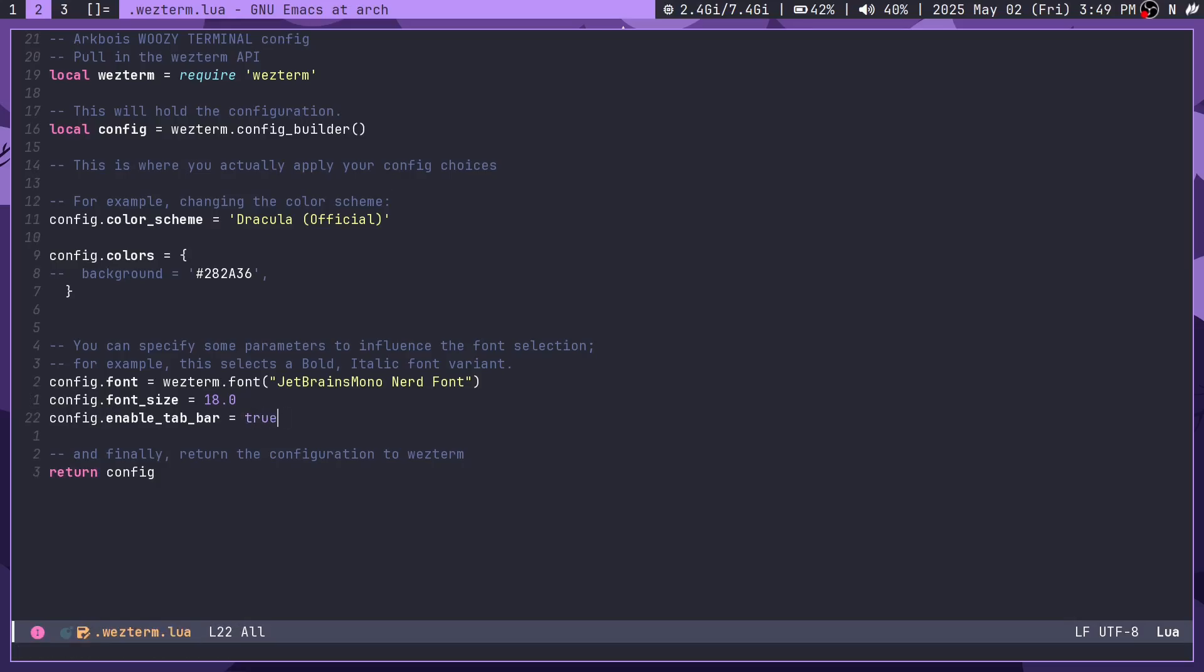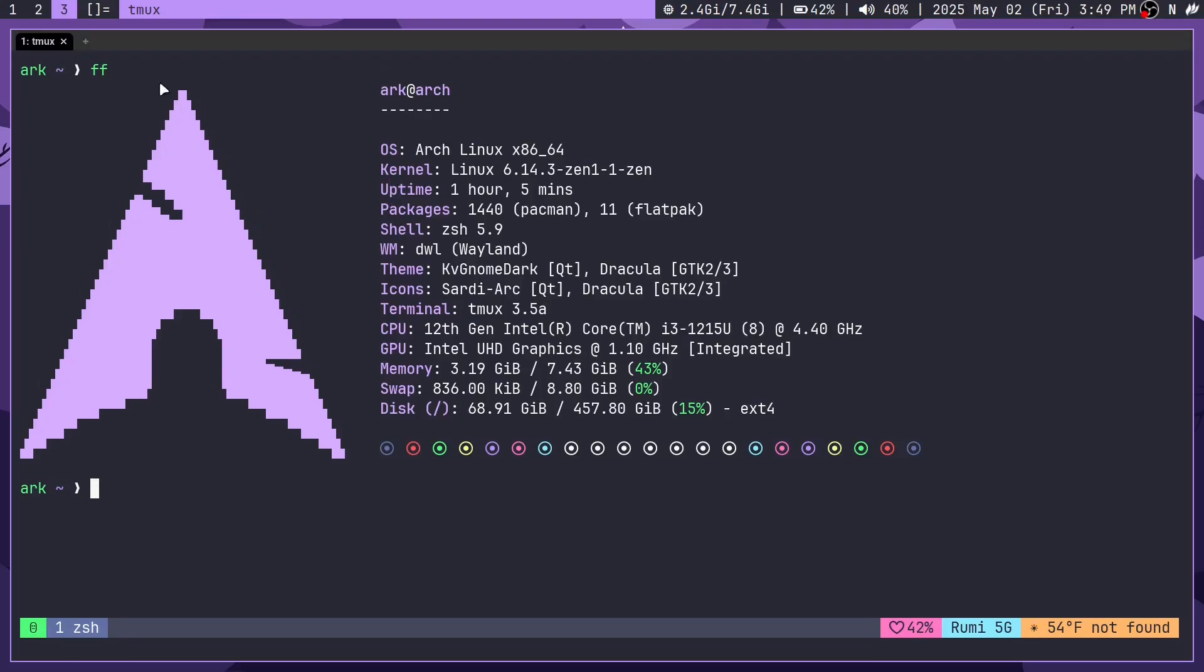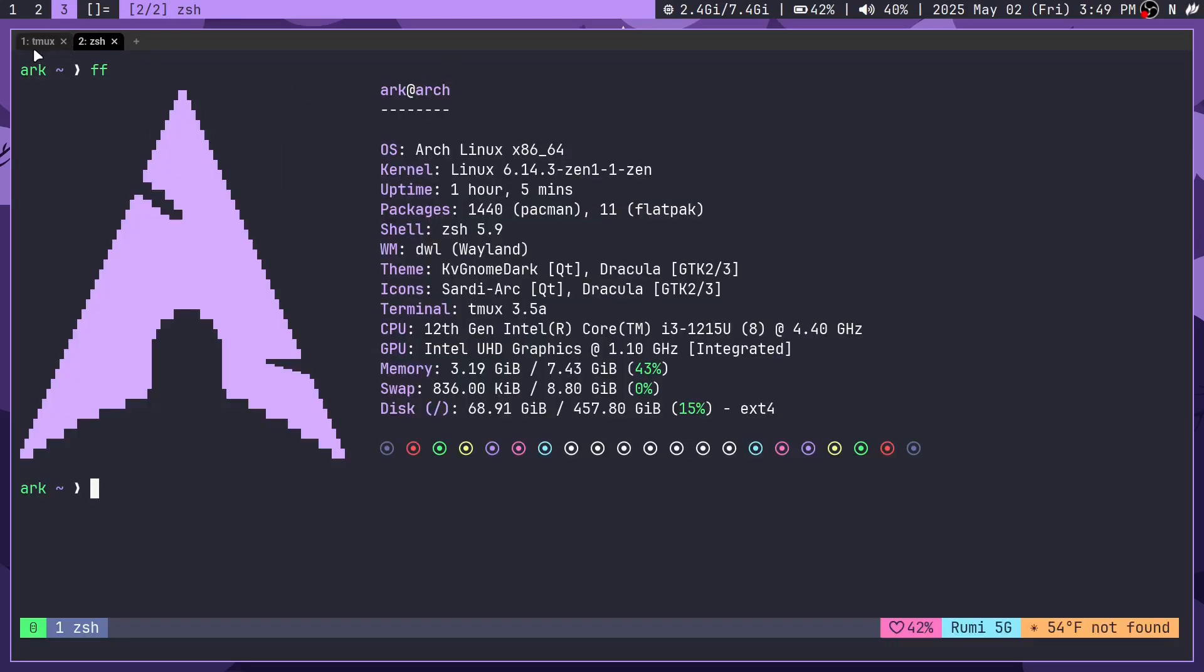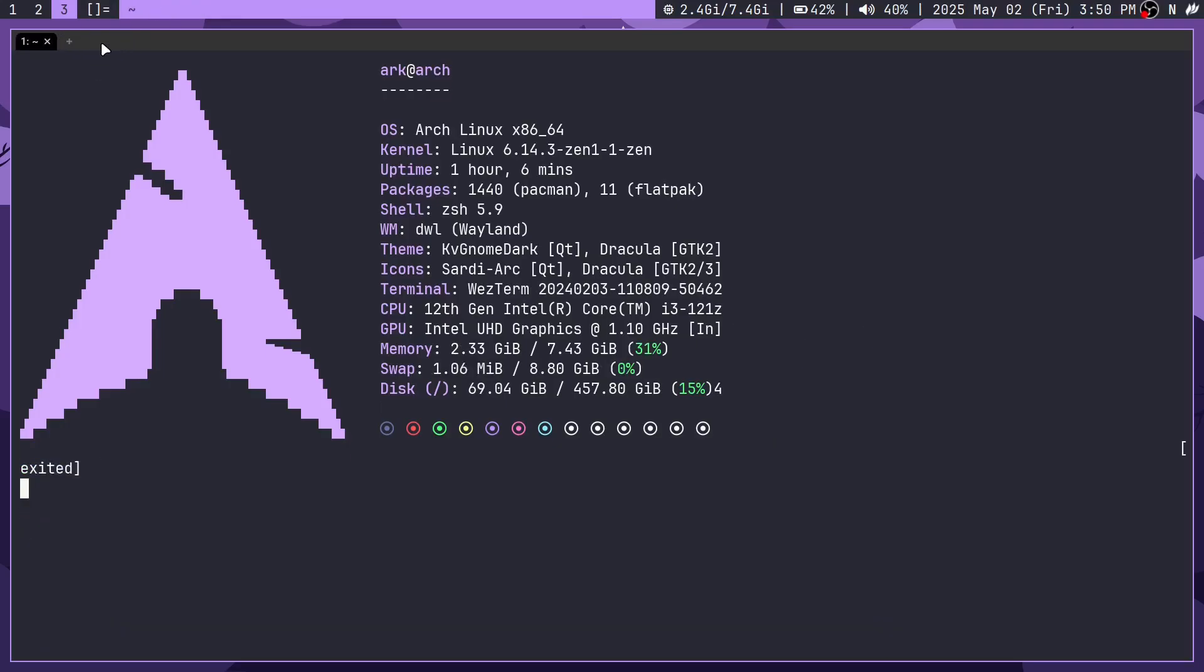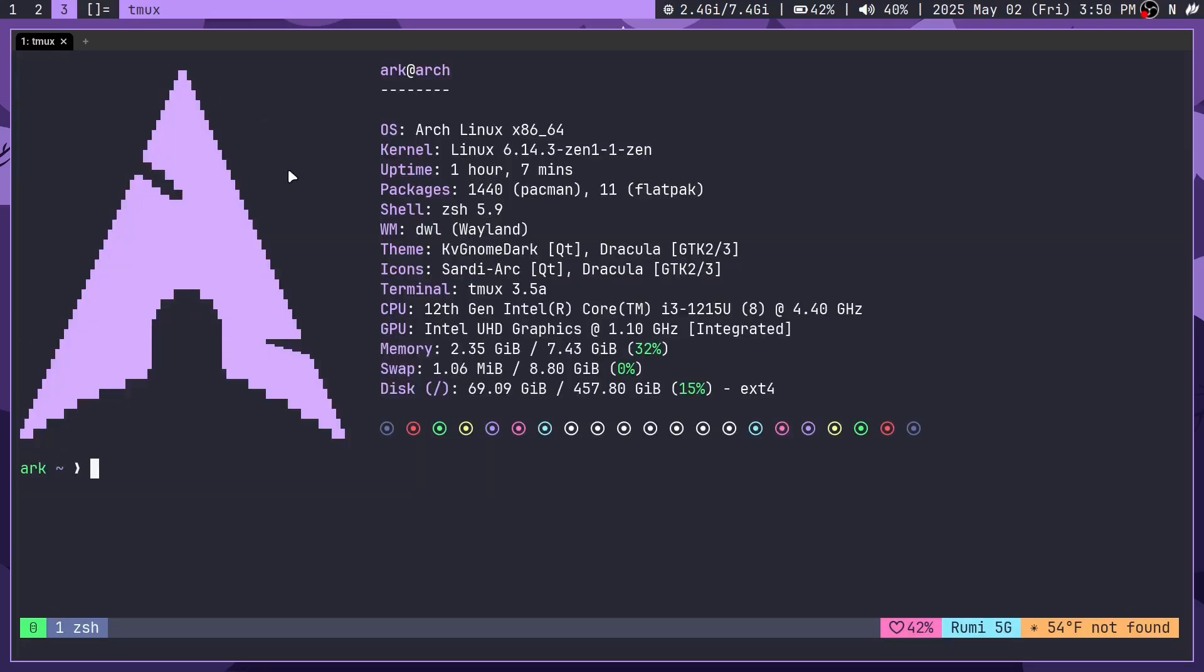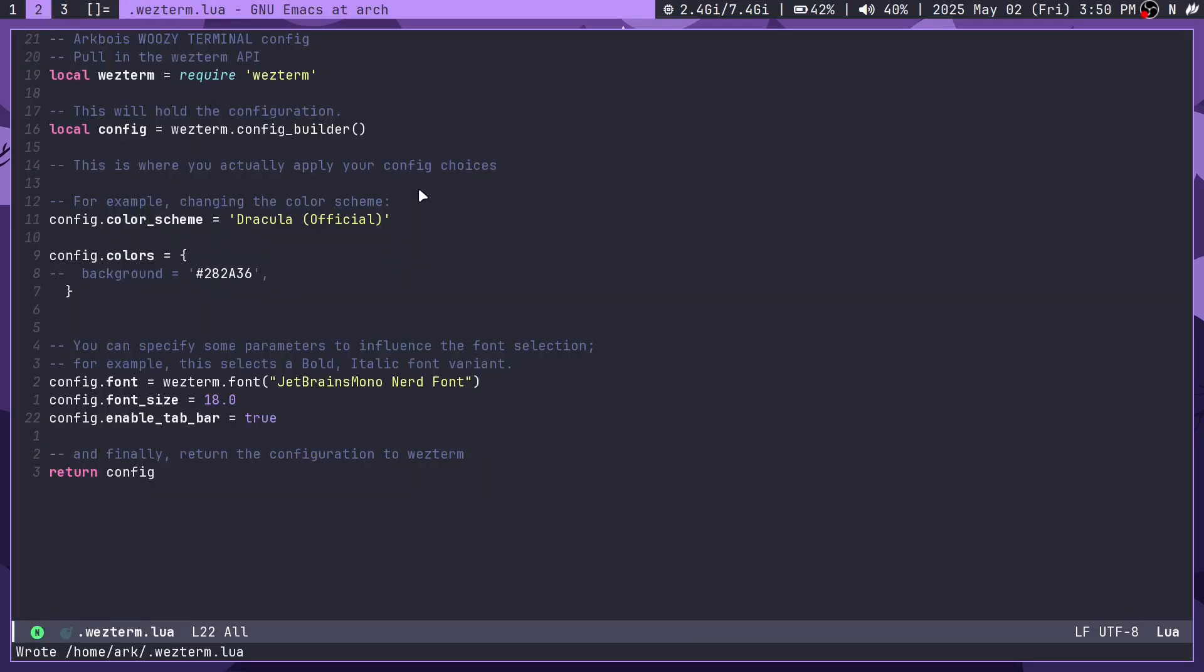If I enable the tab bar in the configuration, then you can see that the configuration does actually live reload, similar to that one in Alacrity. Whenever you change your configuration, it will just reload. You can see how we can have tabs in here. I personally just disable the tab bar.